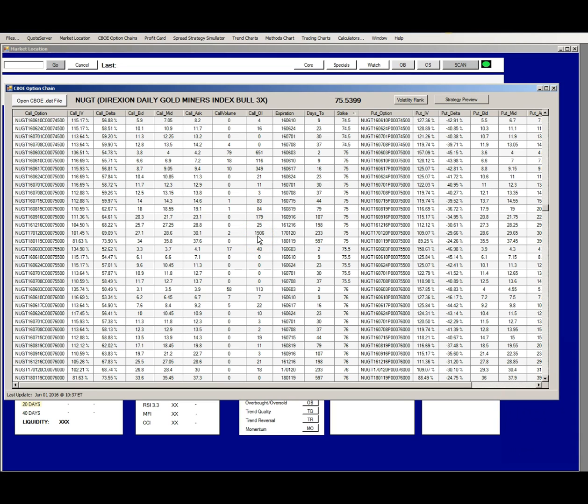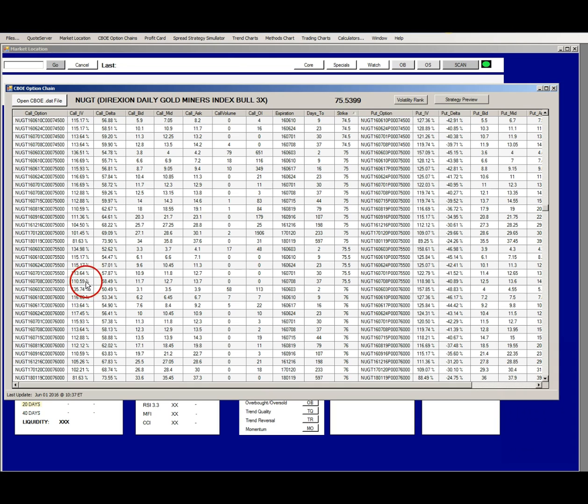A quick glance at the implied volatility column will tell you if the market makers are expecting a greater than normal price move going into that expiration cycle. Upcoming earnings are the usual cause of a spike in implied volatility for a particular expiration cycle.